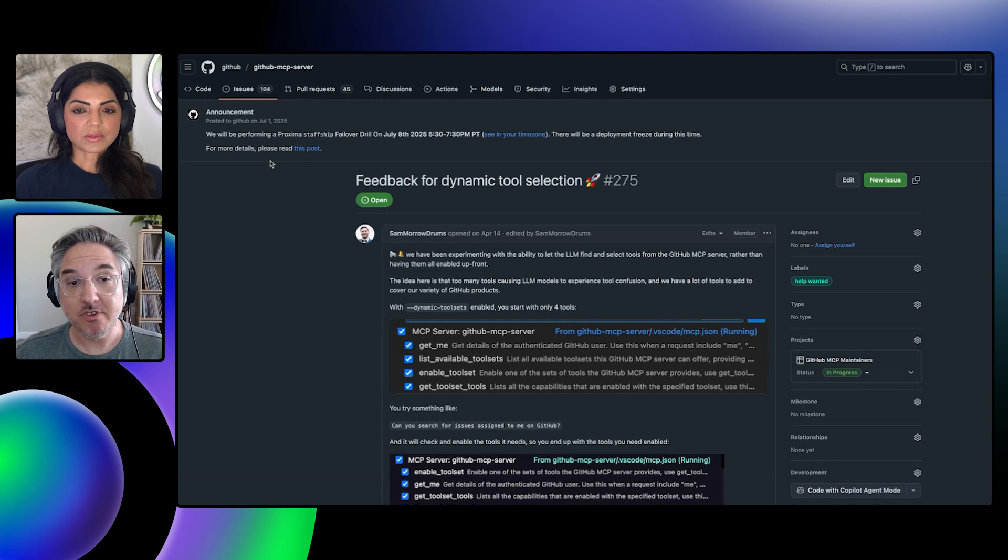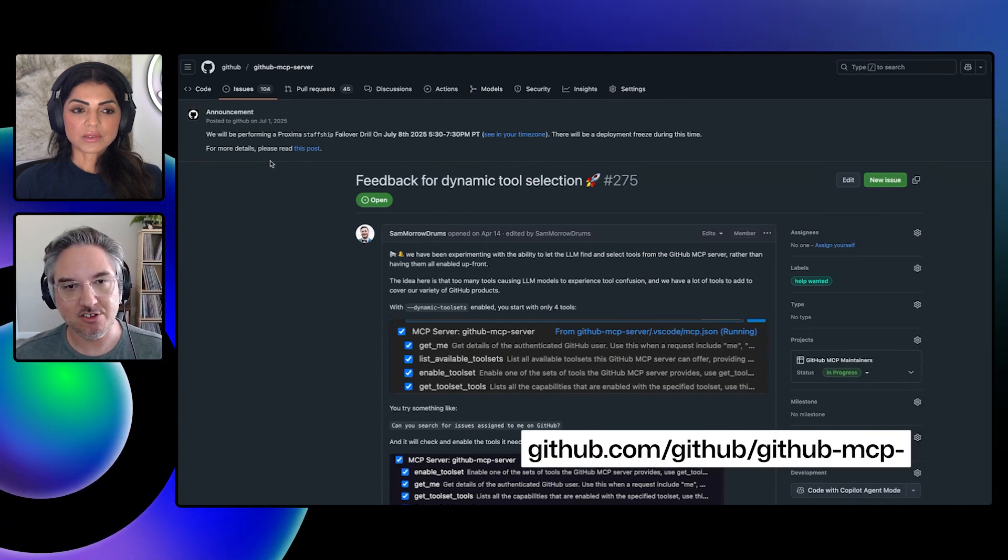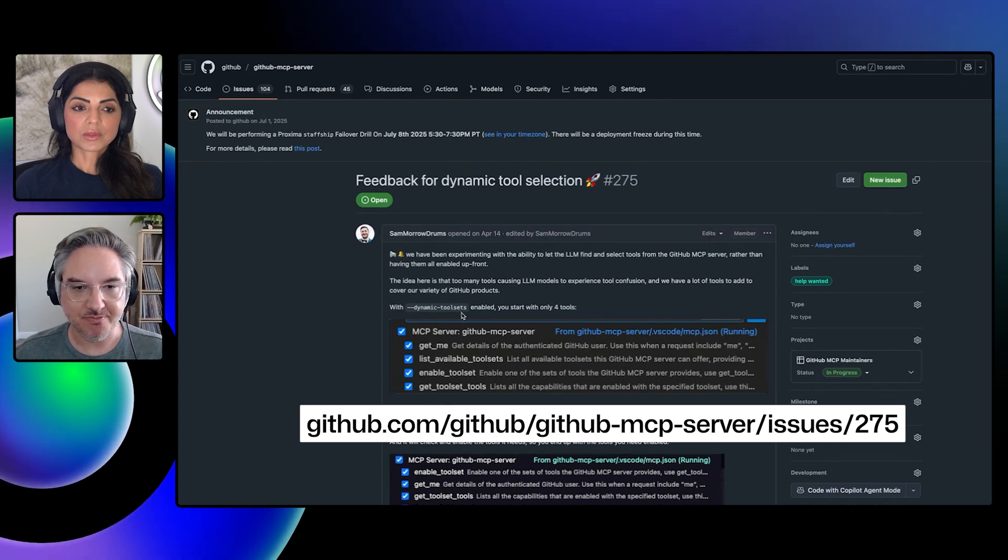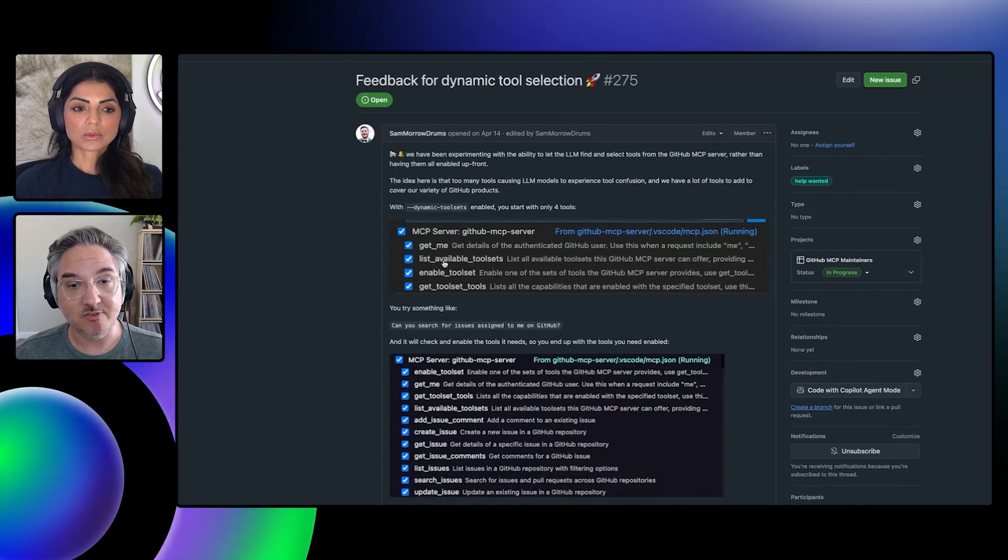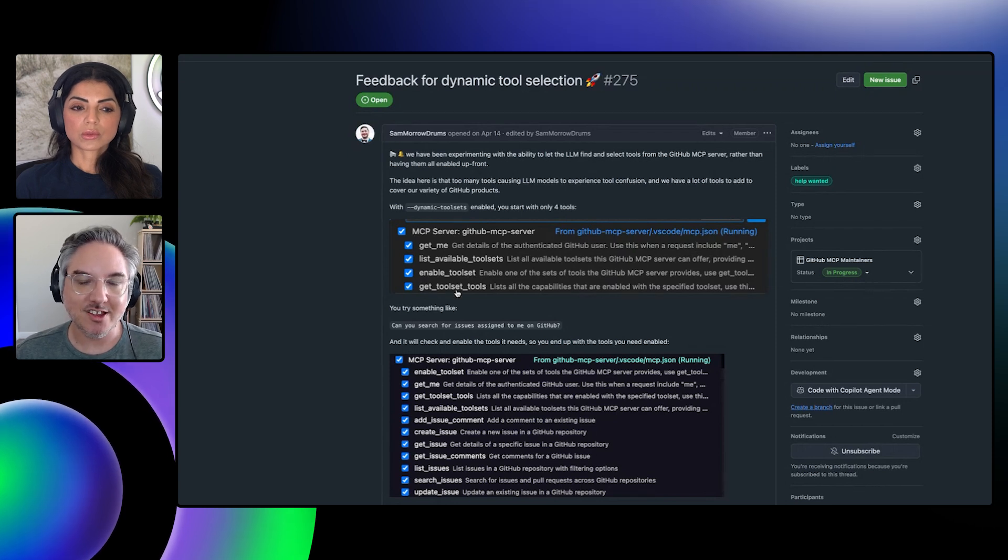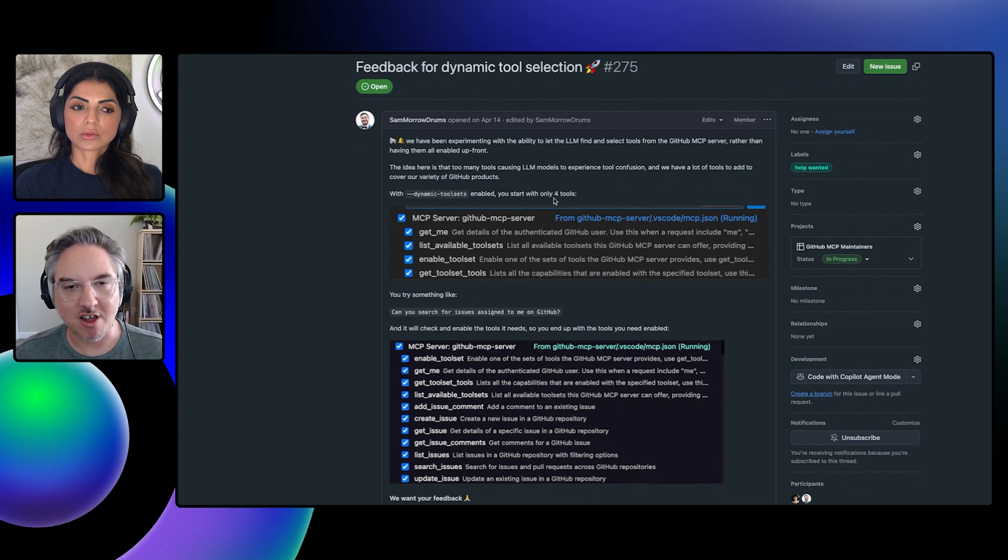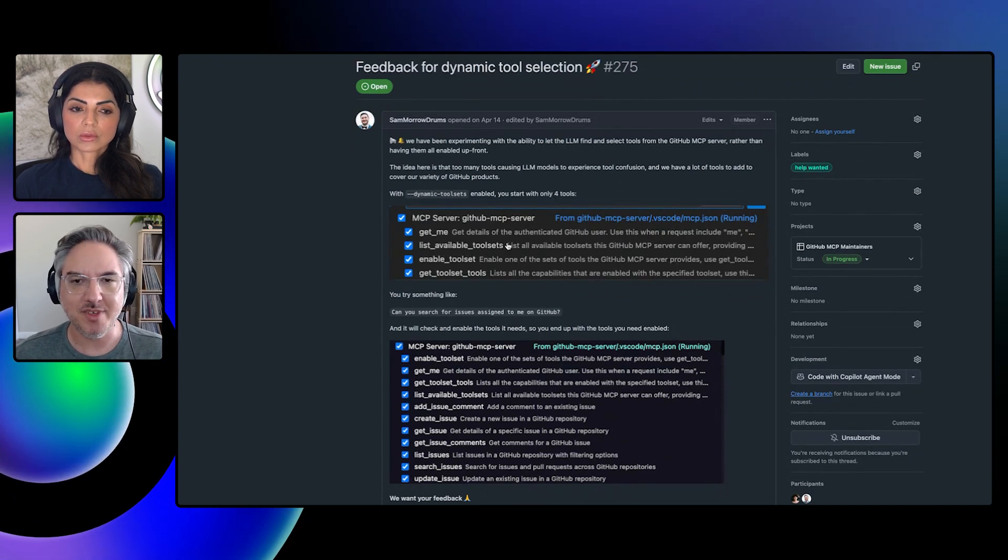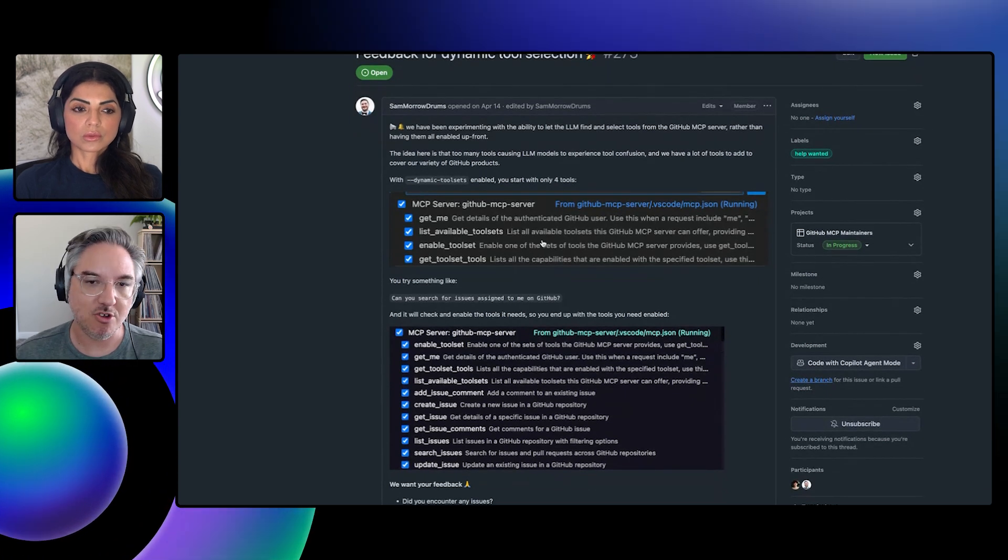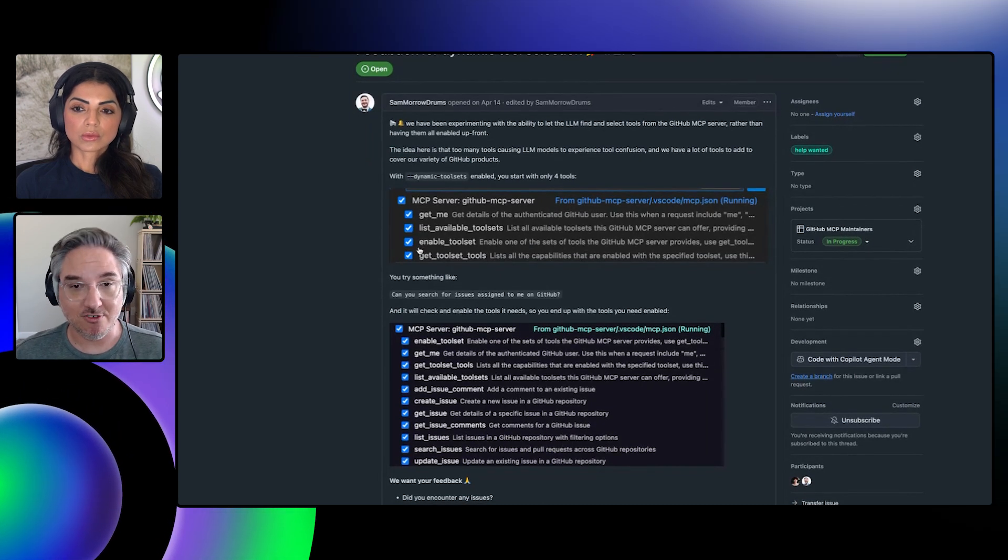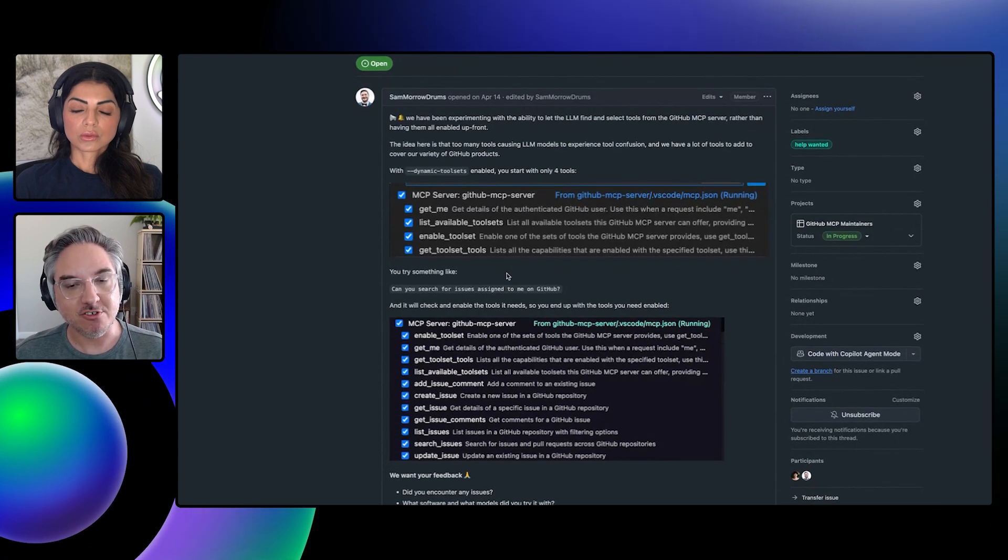If you are having problems with too many tools being presented to your LLM, you can enable dynamic tool sets. And what this does is it starts with a very small number of tools: just get me, list available tool sets, enable tool set, and get tool set tools. And what this does is it takes two turns to the LLM. First, it says, okay, I'm trying to accomplish something. The LLM will say, okay, what tool sets do I have available to me? And these are the same groupings that you saw in the remote MCP server: pull requests, repos, all of these things. And then it'll find the tool set that it wants or it thinks will accomplish the task for you.